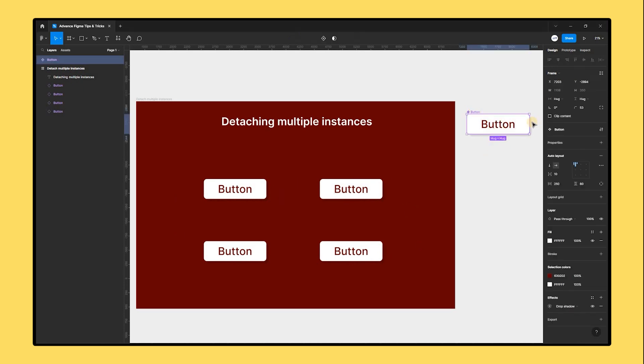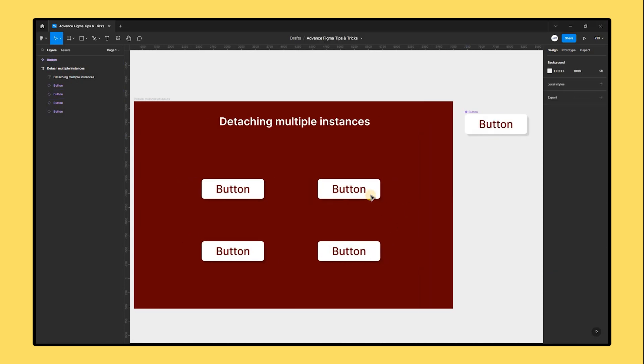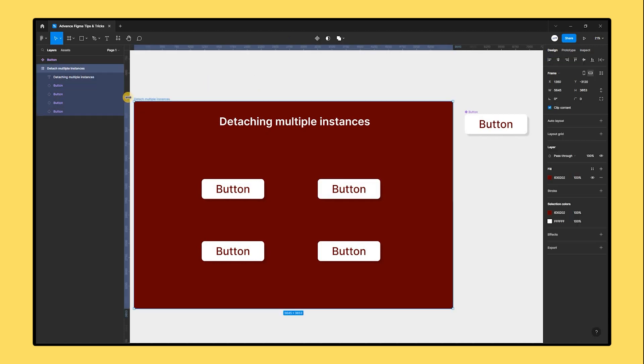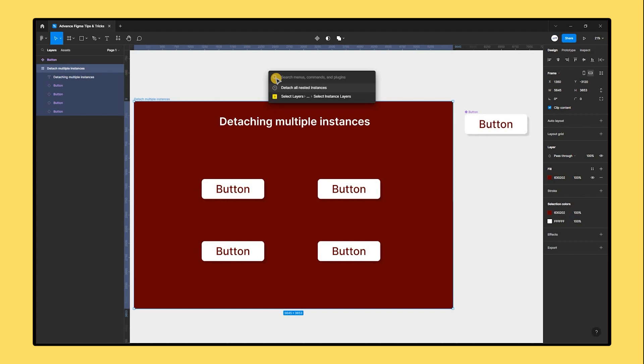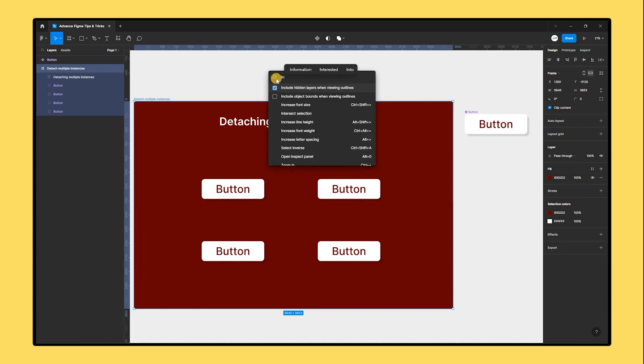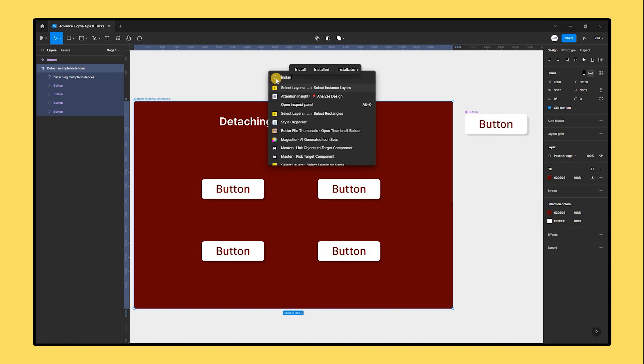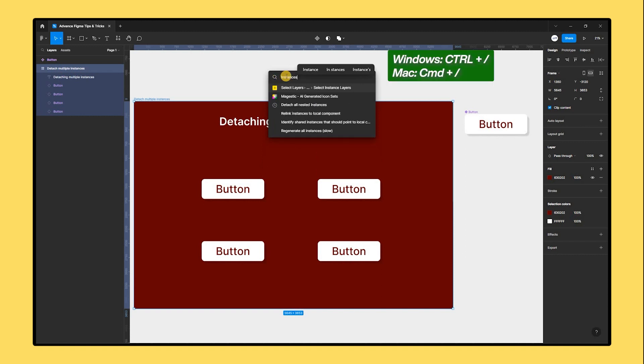To quickly and simply disconnect all nested instances from an object without losing their settings, Figma includes a valuable feature. You can use it to get a list of all the instances in your design, including nested instances, by searching for instances in the quick search menu that appears when you press Ctrl forward slash on your keyboard.